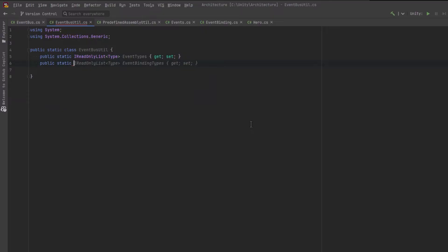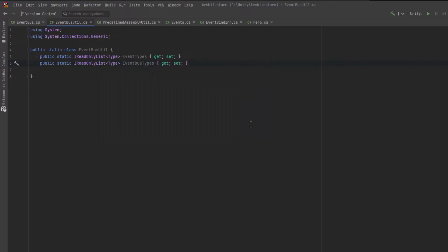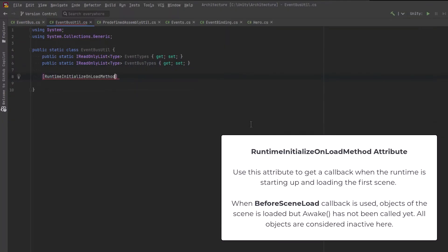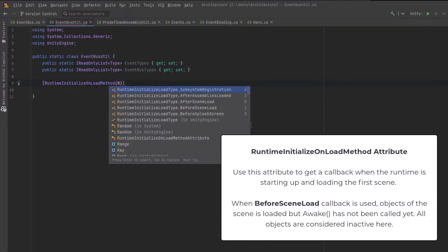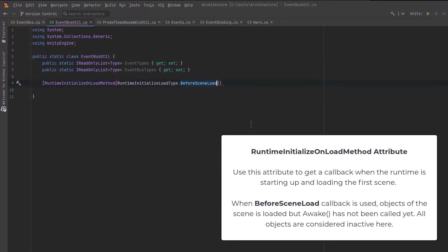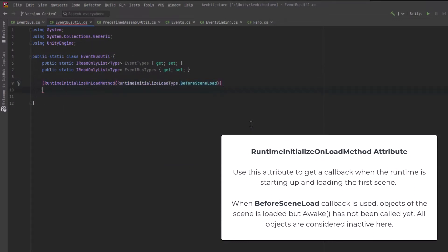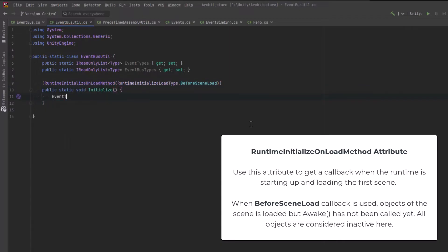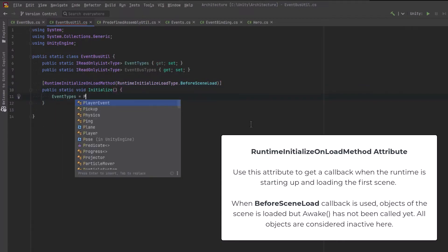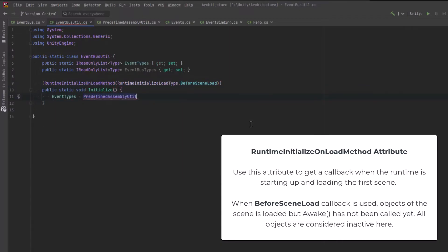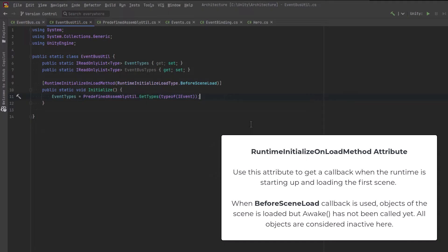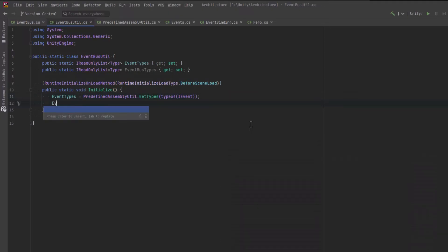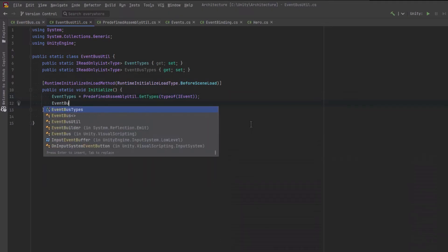And we can do the same for all of the event buses that we're about to create. So what we're going to do here is use a special attribute that Unity has that lets us execute code before our game even starts running. And that is the runtime initialize on load method attribute. And here you can specify when you want this thing to actually go off. And we're going to say before scene load, what we're going to do is run a method. I'll just call it initialize.